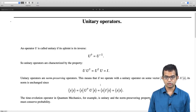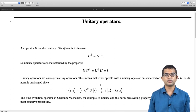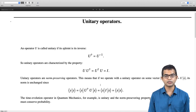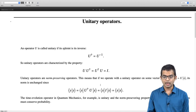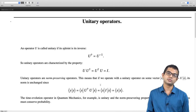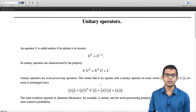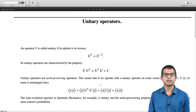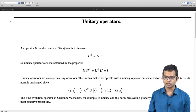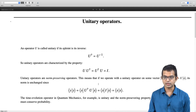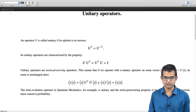Now let us look at how, just like Hermitian operators satisfy two properties — one with regard to eigenvalues and one with regard to eigenvectors corresponding to distinct eigenvalues — we will look at somewhat similar properties, but with an obviously slightly different flavor, for unitary operators in this lecture.